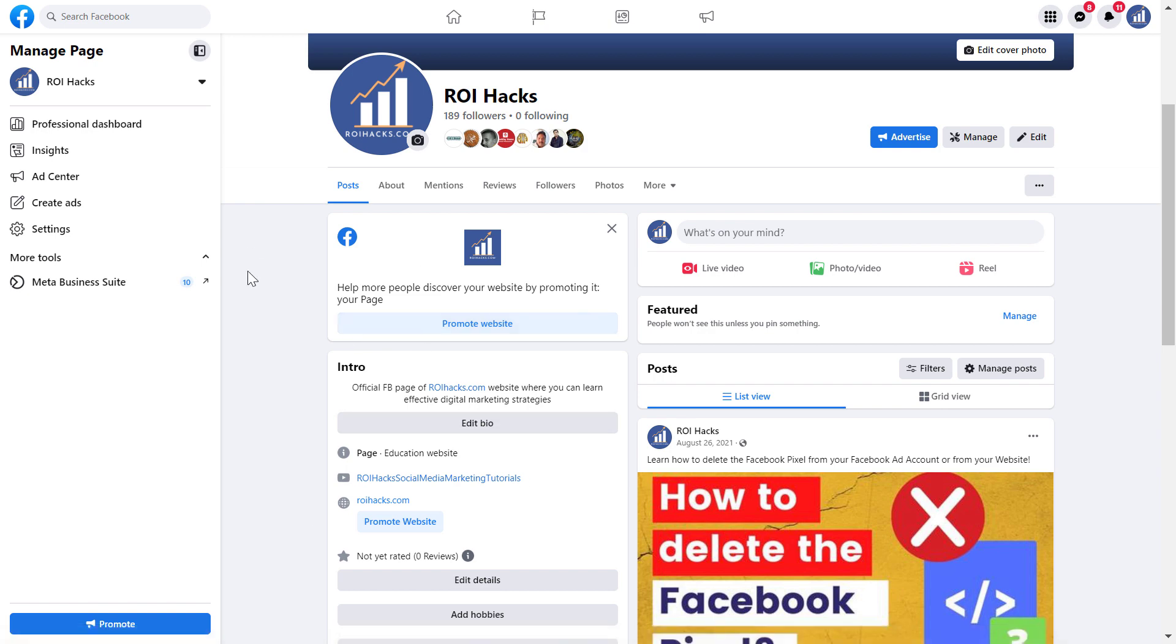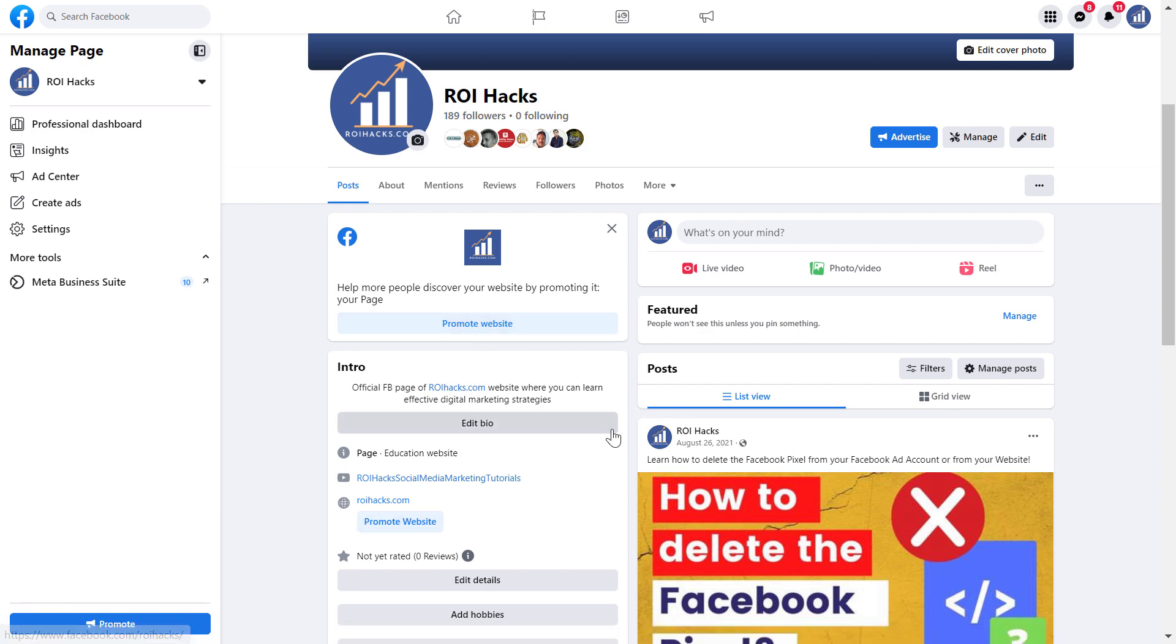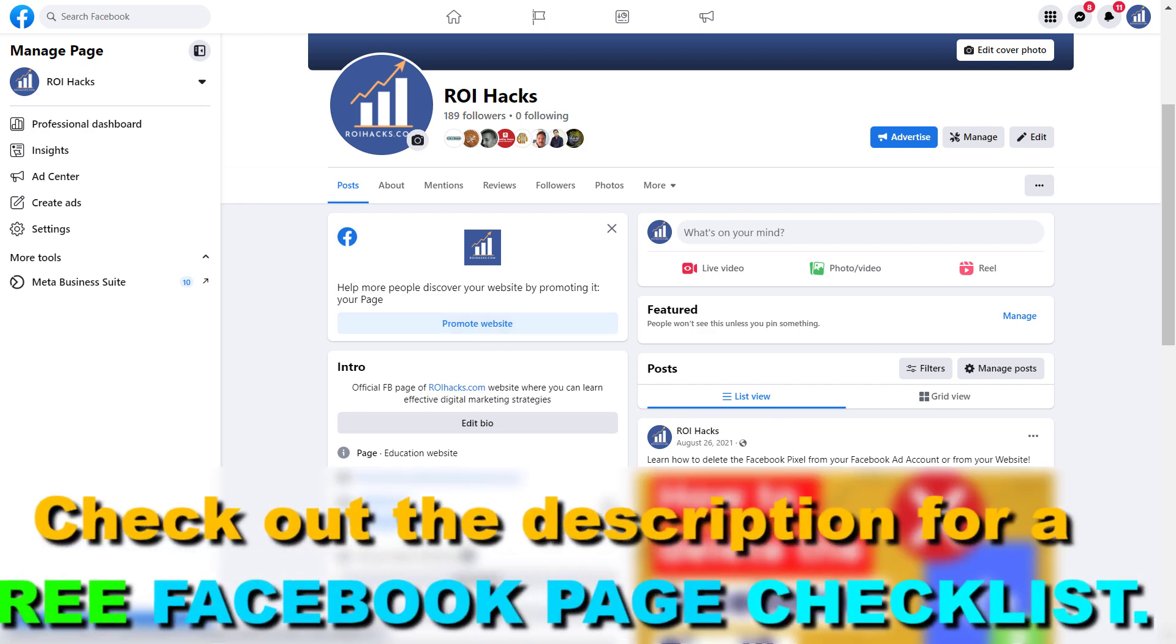So if you want to message your customers or visitors of your Facebook page, you can do that in Meta Business Suite. Here is how to do it.